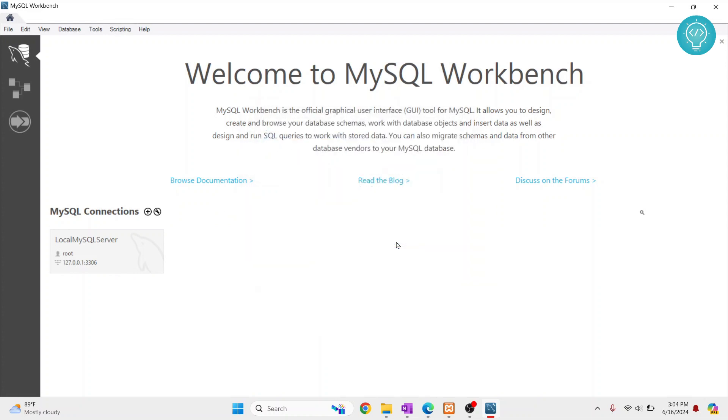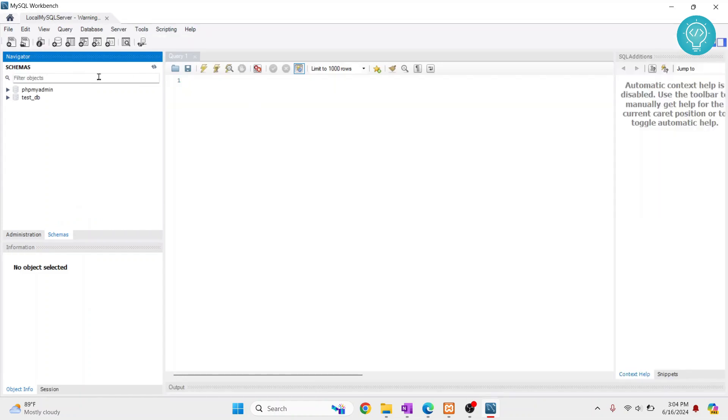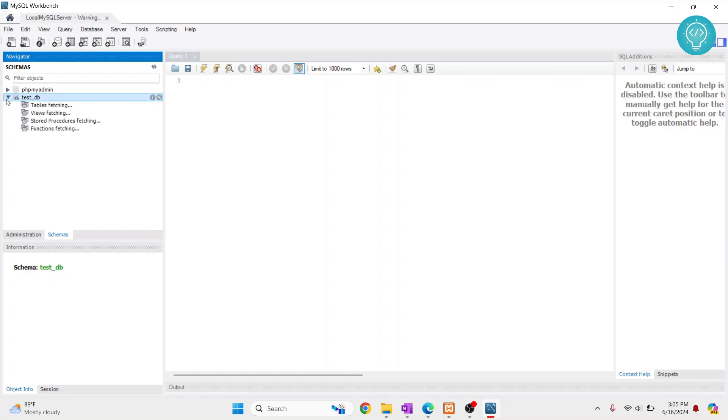And as you can see, we have two databases in our database server. You can click this arrow next to it to inspect the data that we have here. Click on this tables and we have, as you can see, three tables in this database.